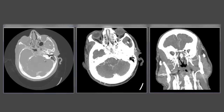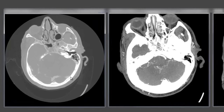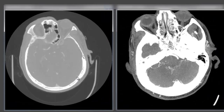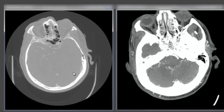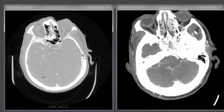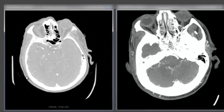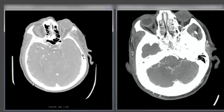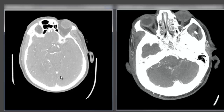We have our source images, our reconstructed thick MIP axial image, and our reconstructed thick MIP coronal image. Starting with the source images — these are thin cuts so scrolling will be slower. First, we need to window this to get a nice configuration so we can clearly see the contrast in the arteries silhouetted against the background of the brain and subarachnoid space. That's a reasonable window for our purposes.